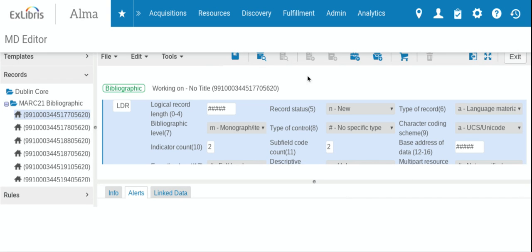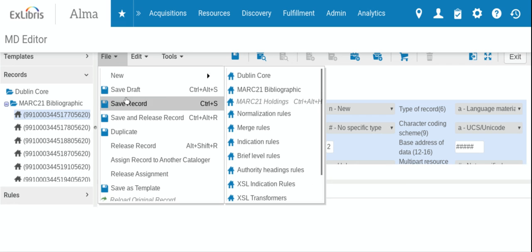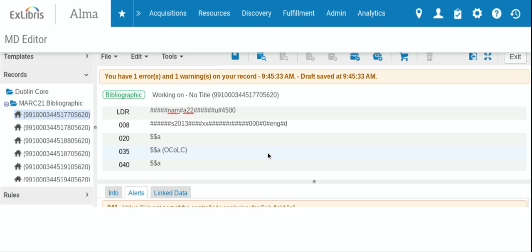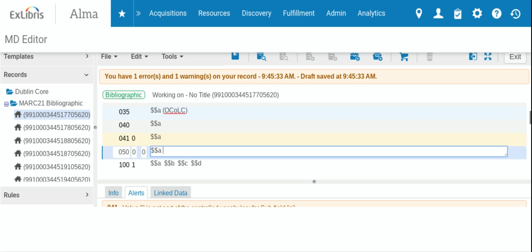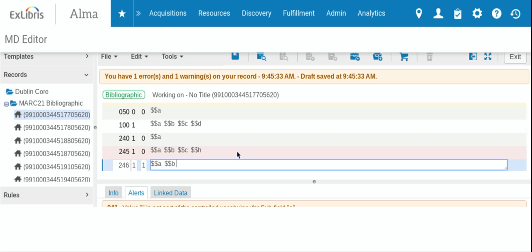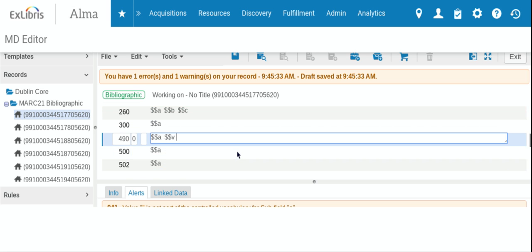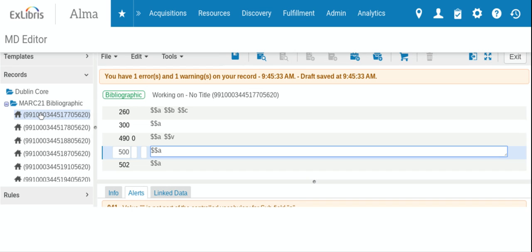And then once we get our information in, we can save the draft. And the nice thing about Alma is that we can have drafts in our record area here. And if you're working on one and need to step away for a moment, you can always come back to it.